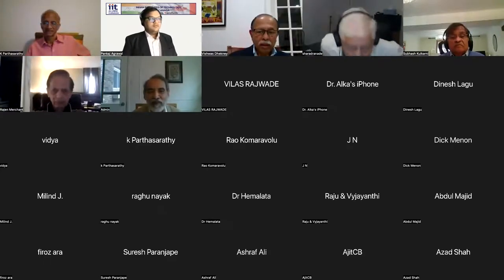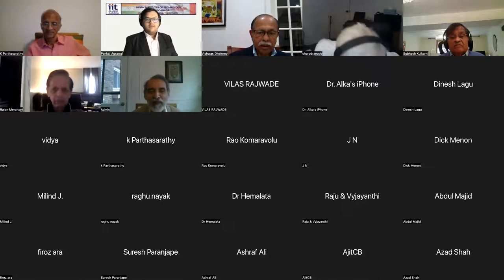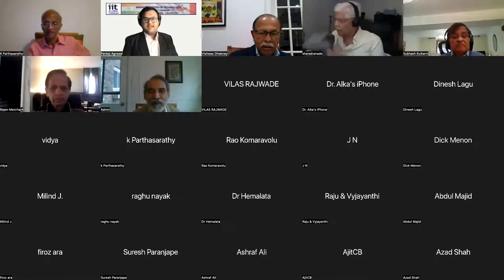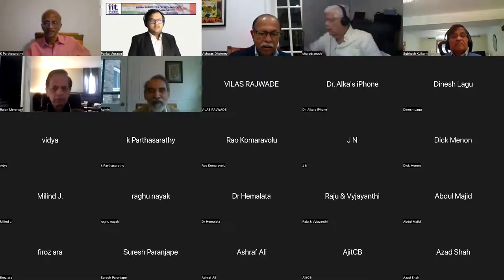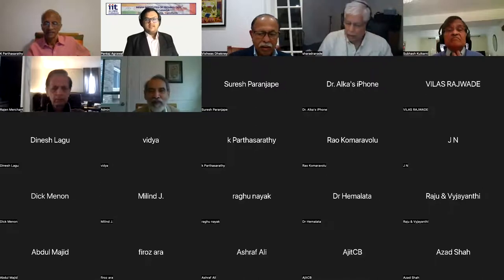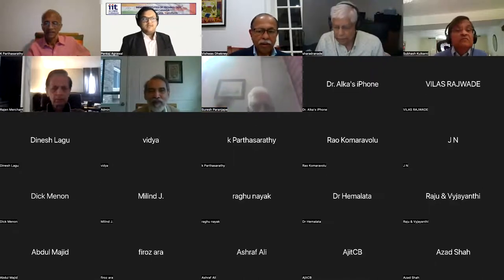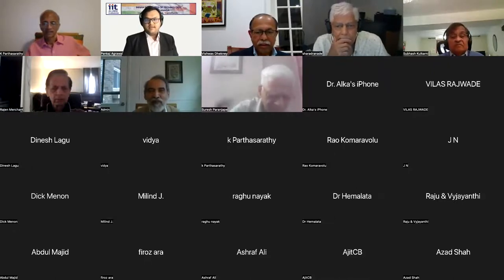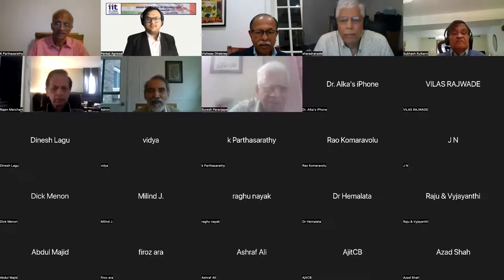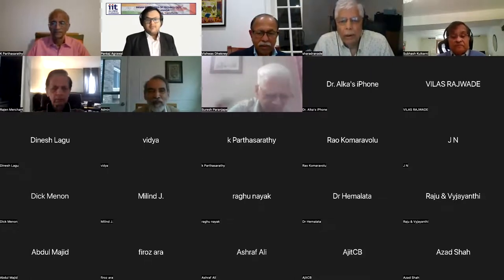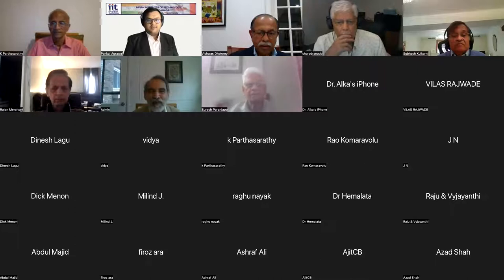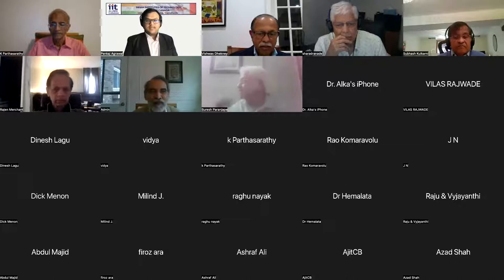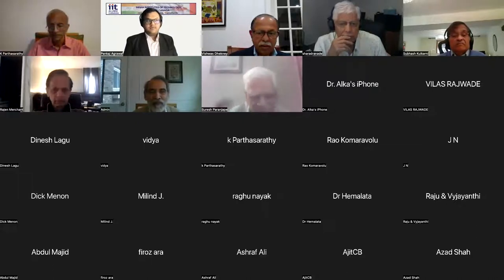Good morning, everyone. On behalf of IITAC, I would like to welcome you all to our IITAC Tech Talk on semiconductor technology. We are so glad that you could join us virtually today. Maybe as things improve, we plan to hold such events in person so that everybody gets a chance to meet. My name is Pankaj Agarwal. I am the VP Admin of the Board of Directors of IITAC. Before we get started, I will run through a few housekeeping considerations.